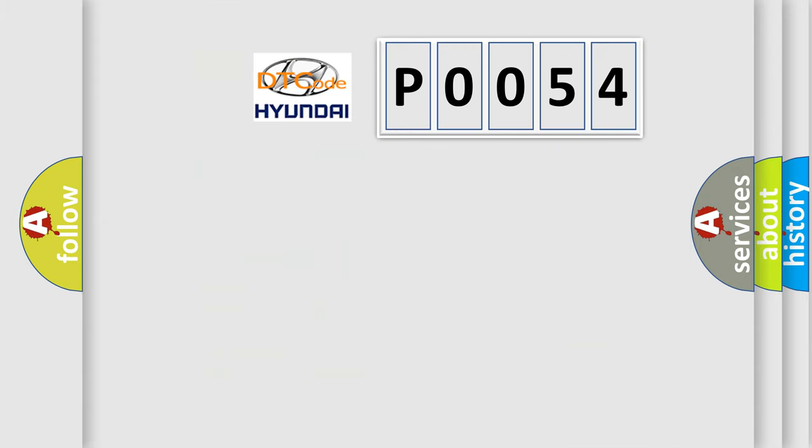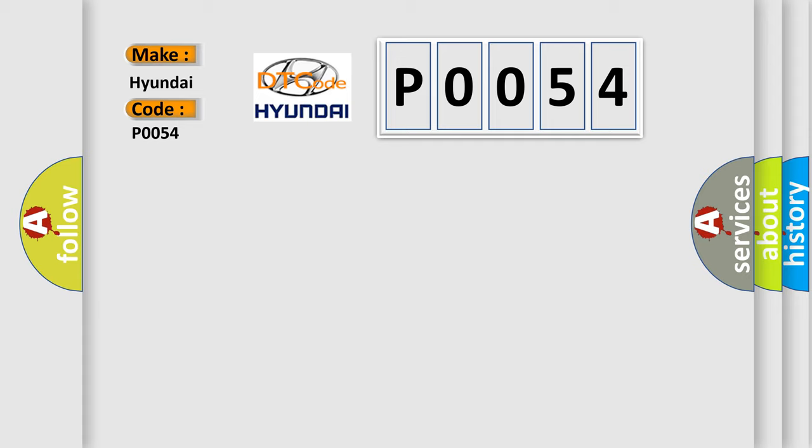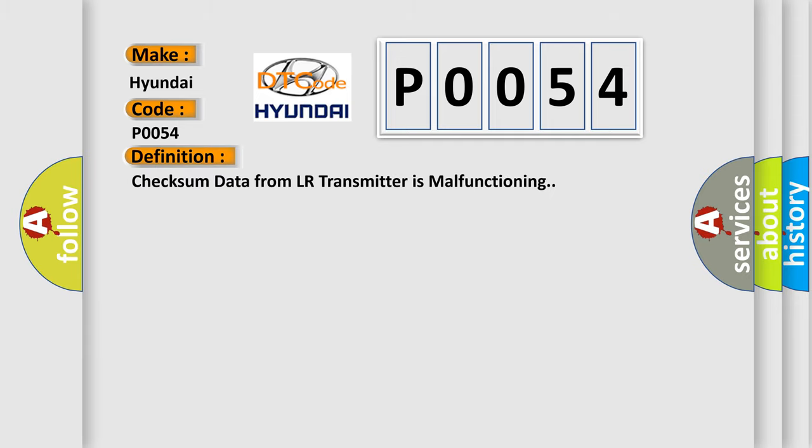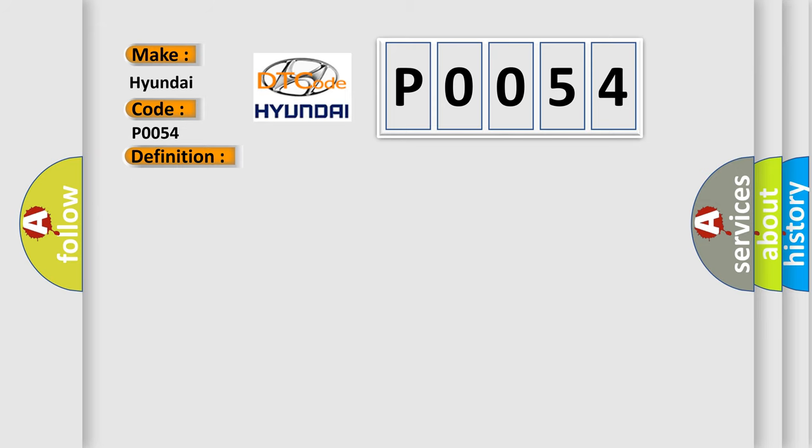So, what does the Diagnostic Trouble Code P0054 interpret specifically for Hyundai car manufacturers? The basic definition is: Checksum data from LR transmitter is malfunctioning.